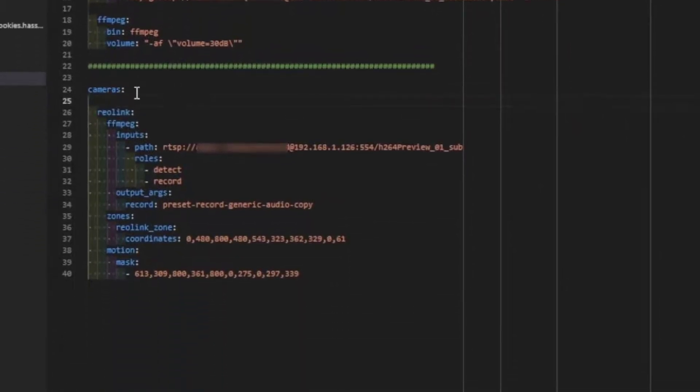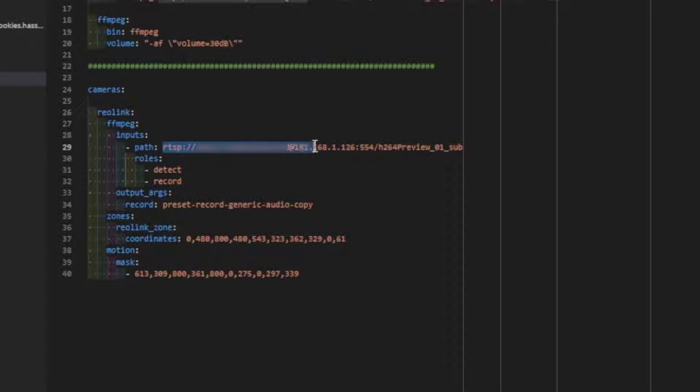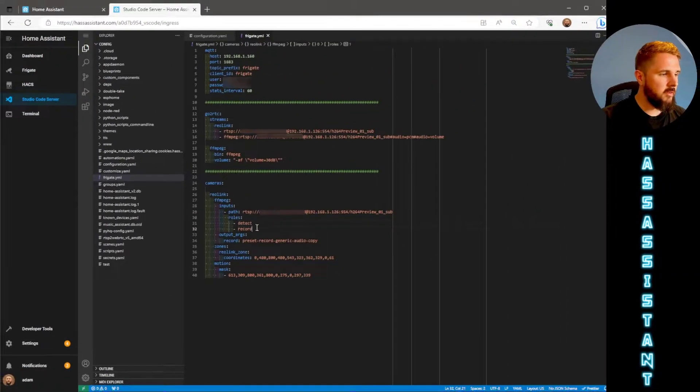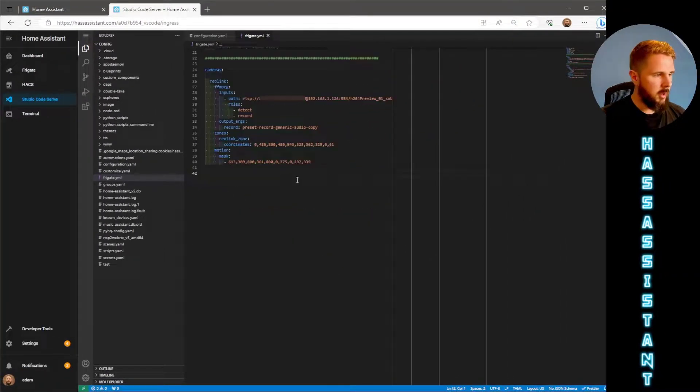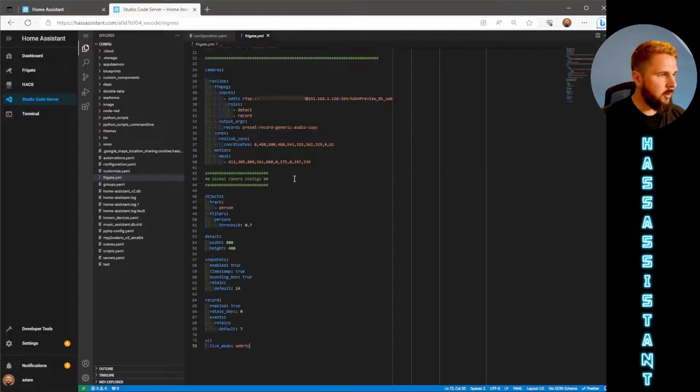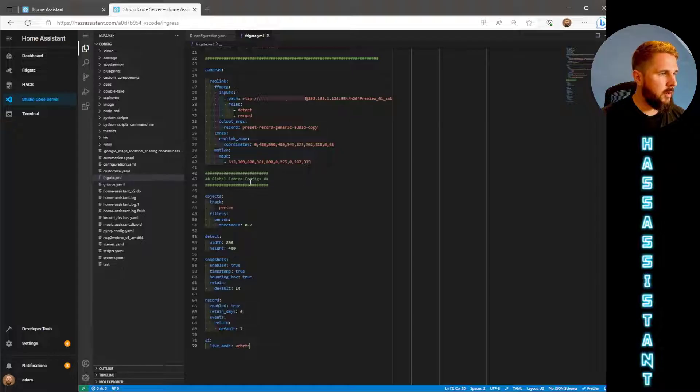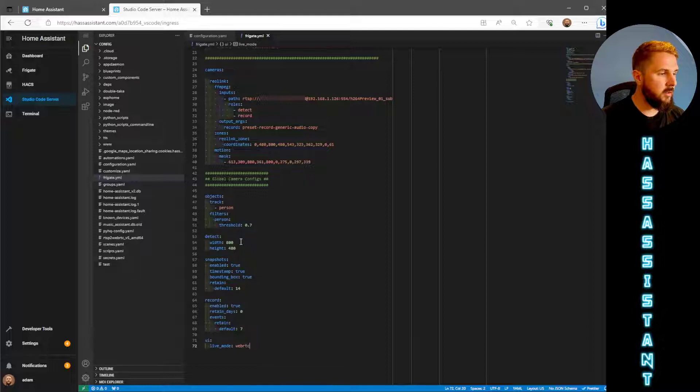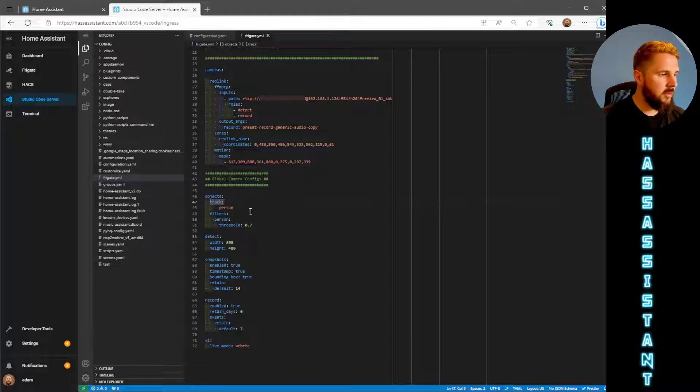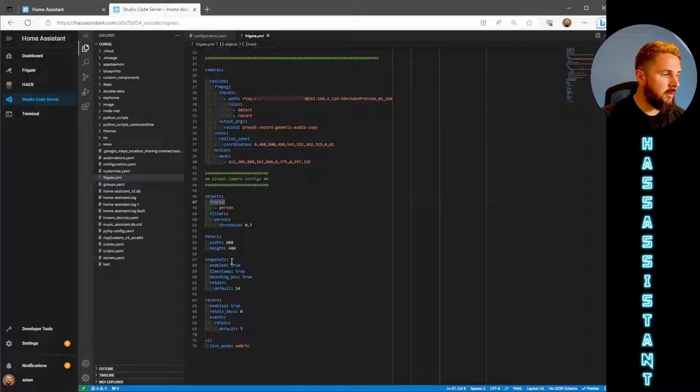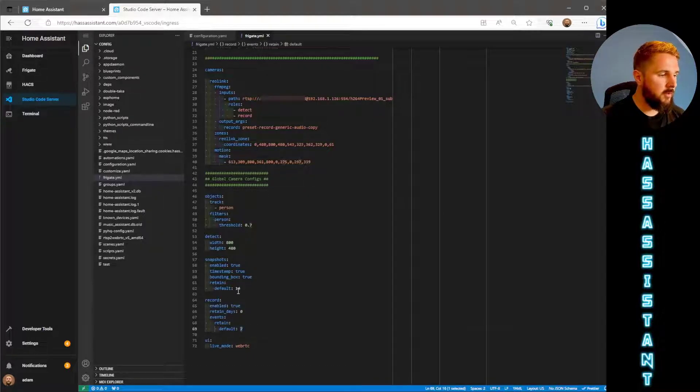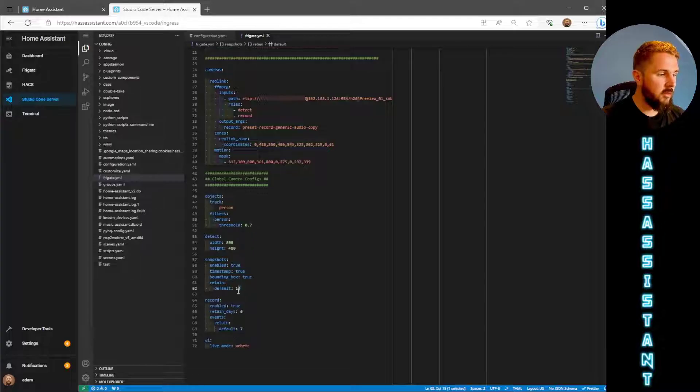And then below we've got the actual Frigate cameras. So again just the normal RTSP path and then the roles you want. Here I've got detect and record. By default I want to put in some global camera configs so you haven't got to put these in every time you add in a new camera. We've got the tracking a person I want on every camera and snapshots as well as record I want on all of my cameras with the same settings on each of those.